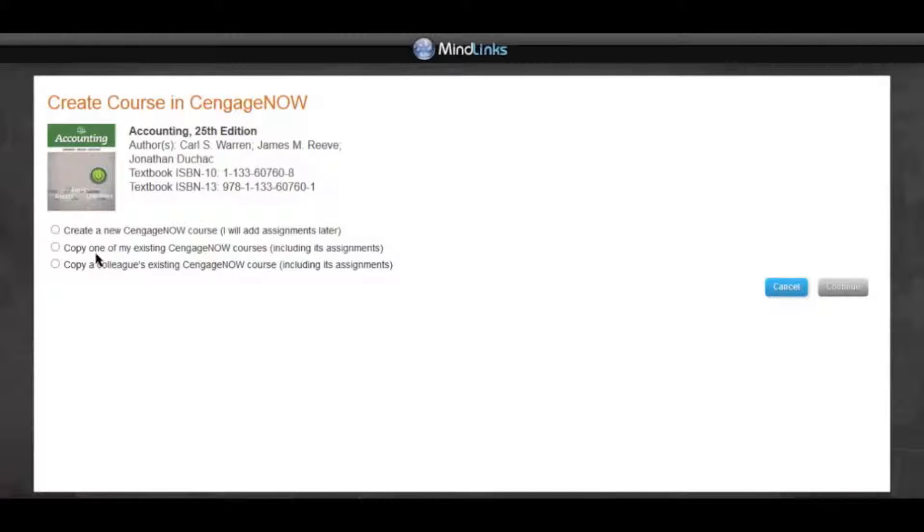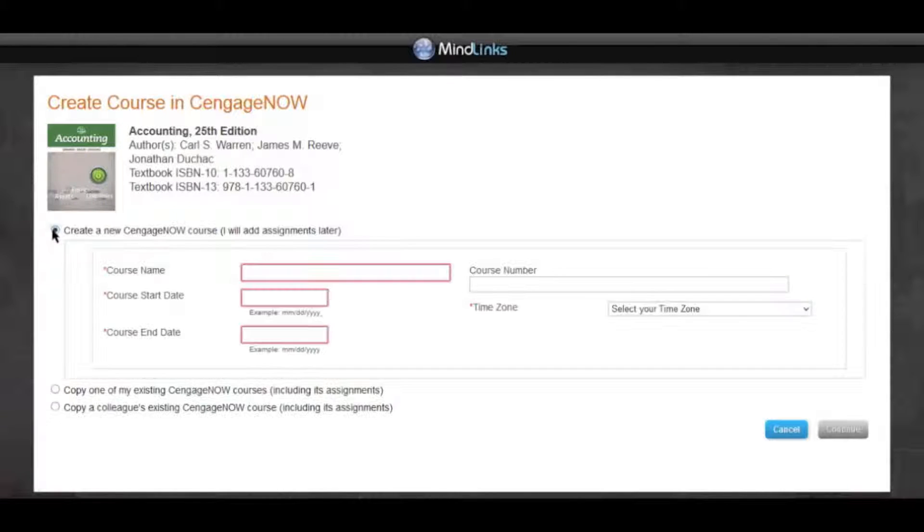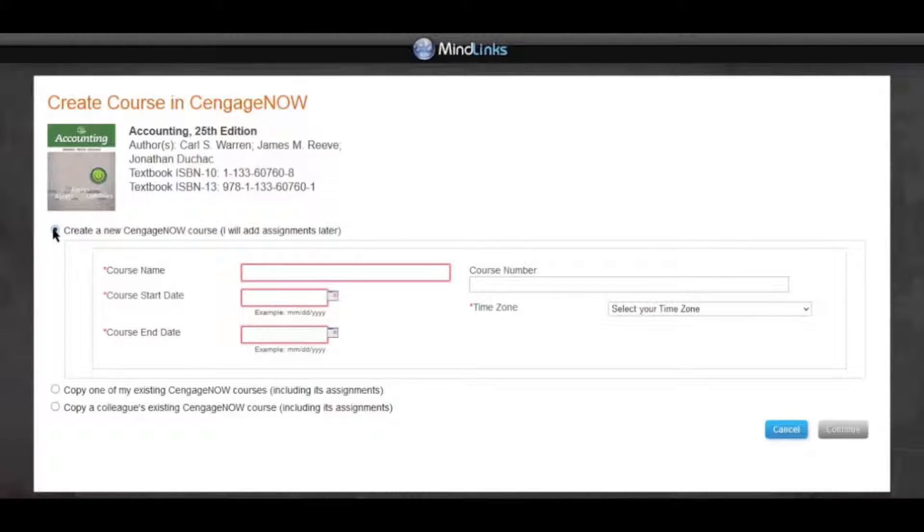The first is to create a new CengageNow course. If you have never used CengageNow before, this is most likely the option you will choose.